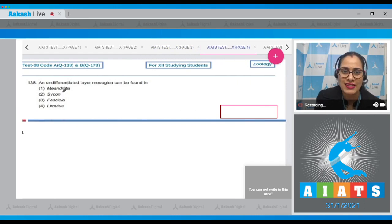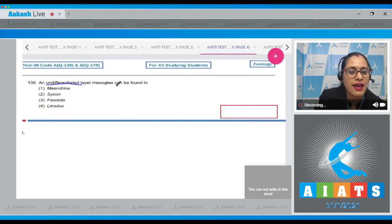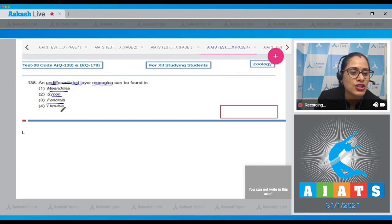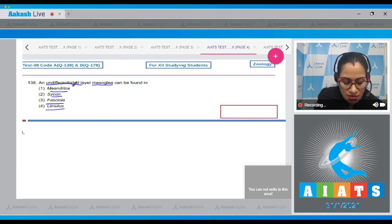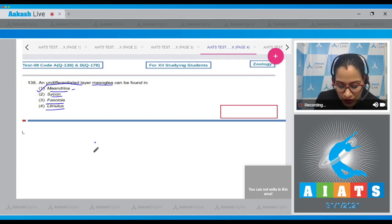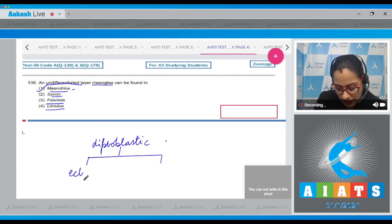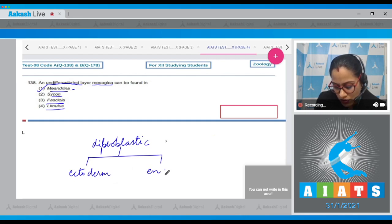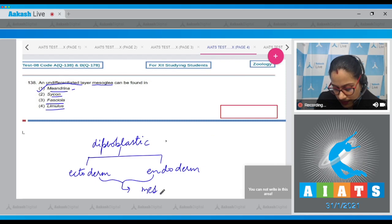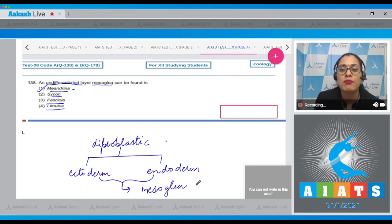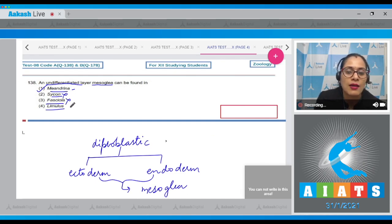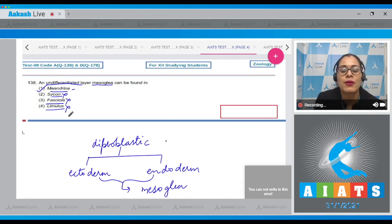Question 138: an undifferentiated layer mesoglea can be found in which of the following? The options are Meandrina, Sycon, Fasciola, and Limulus. The correct answer is option number one, Meandrina. Meandrina is diploblastic, comprising ectoderm and endoderm in the body wall, with an undifferentiated layer mesoglea present in between. Sycon is a porifera with cellular level of organization; Fasciola is a platyhelminthes; Limulus is a triploblastic arthropod.